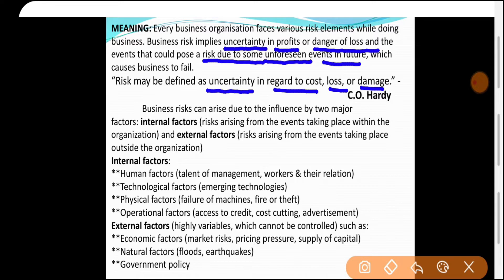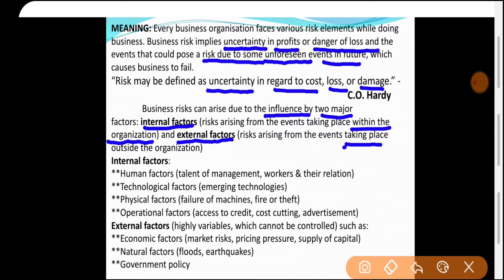Business risk can arise due to the influence of two major factors — internal factor और external factor। Internal factors within the organization के होते हैं, जबकि external factors business की working के control में नहीं होते — ये taking place outside the organization होते हैं। जैसे government की policy एक external factor है और उस पर business का कोई control नहीं होता।